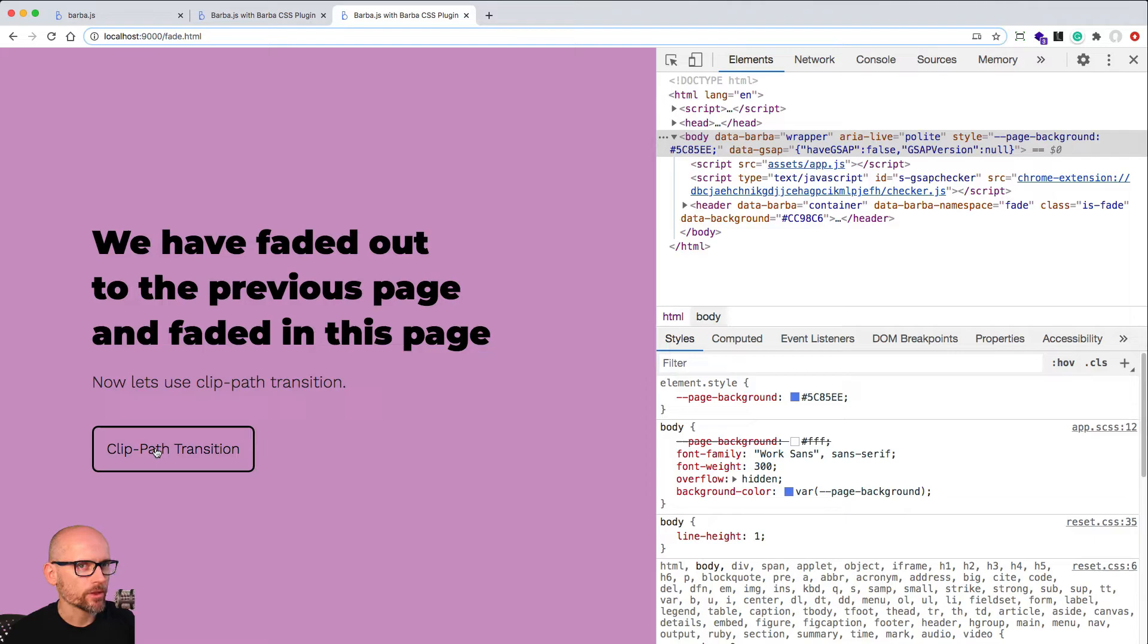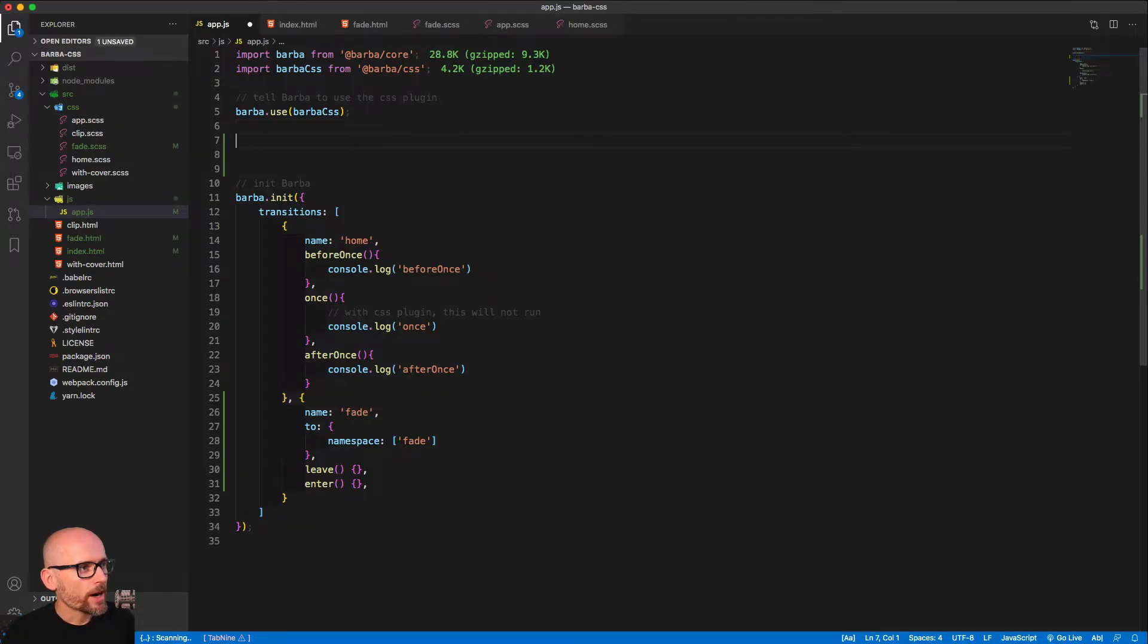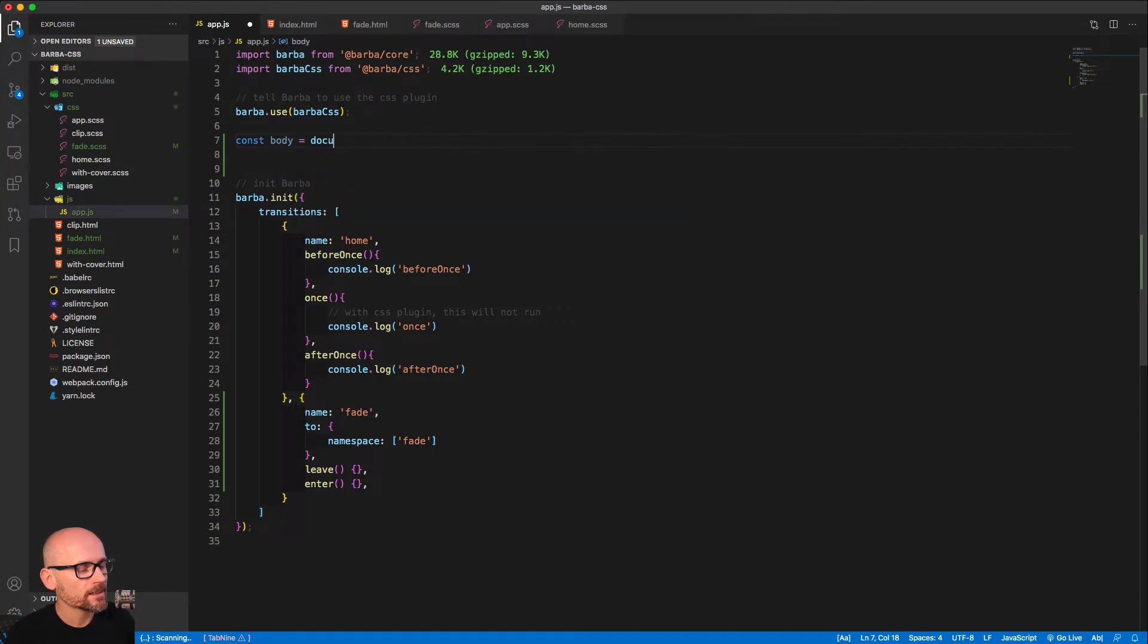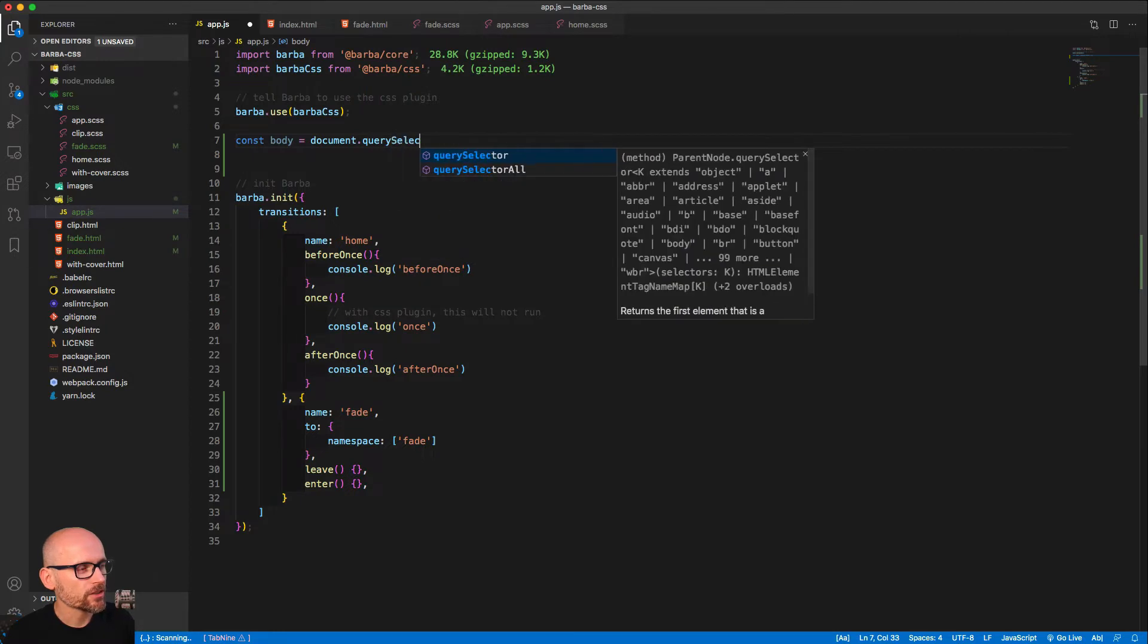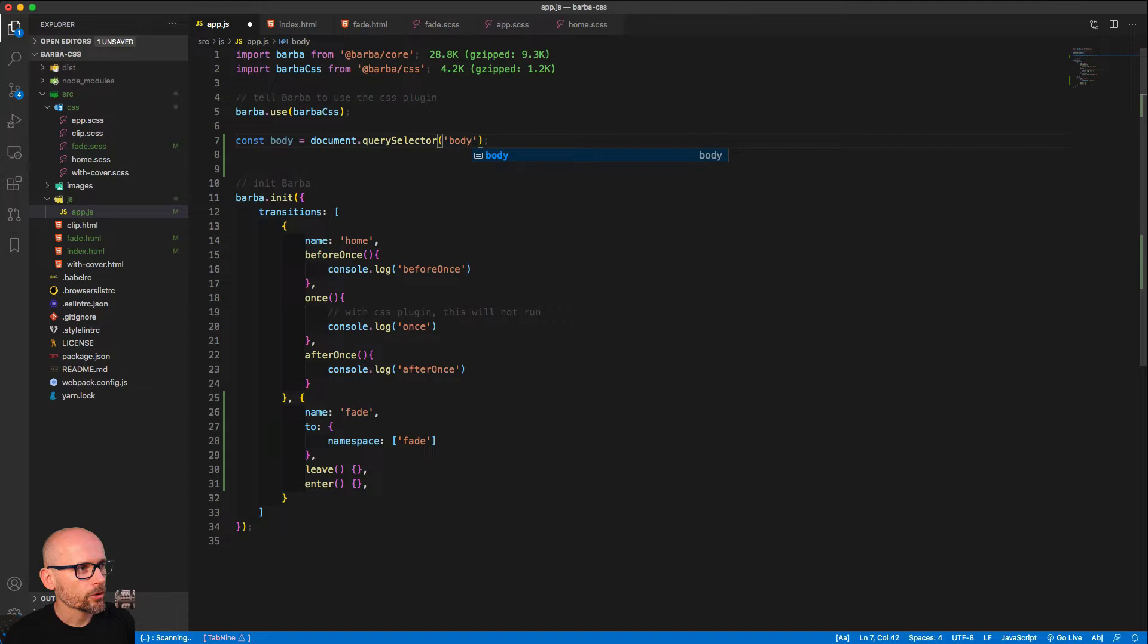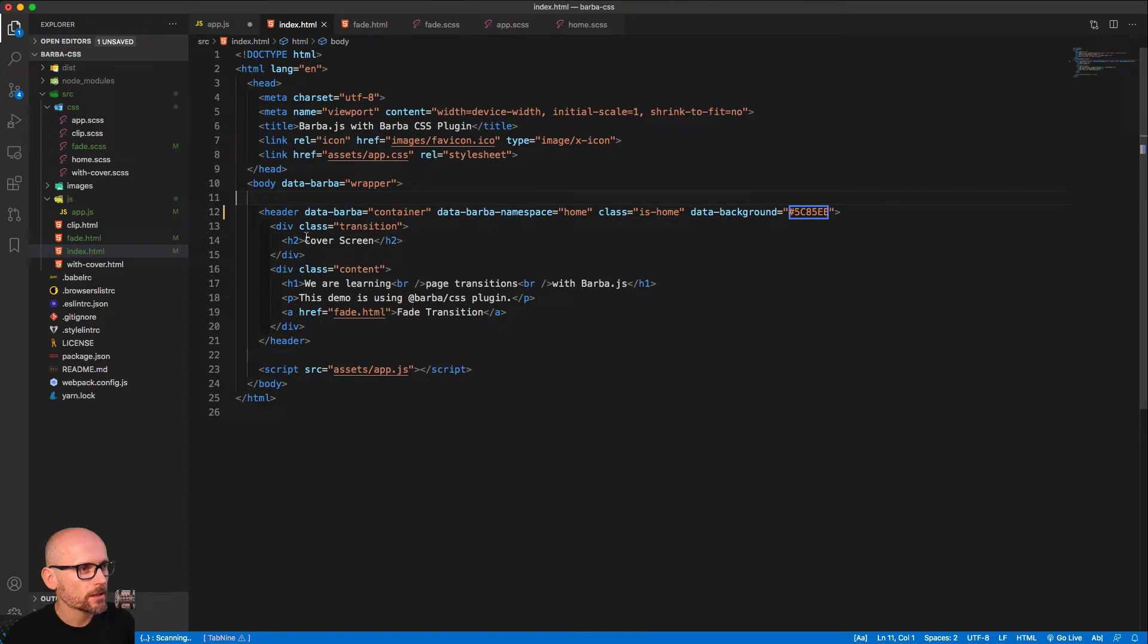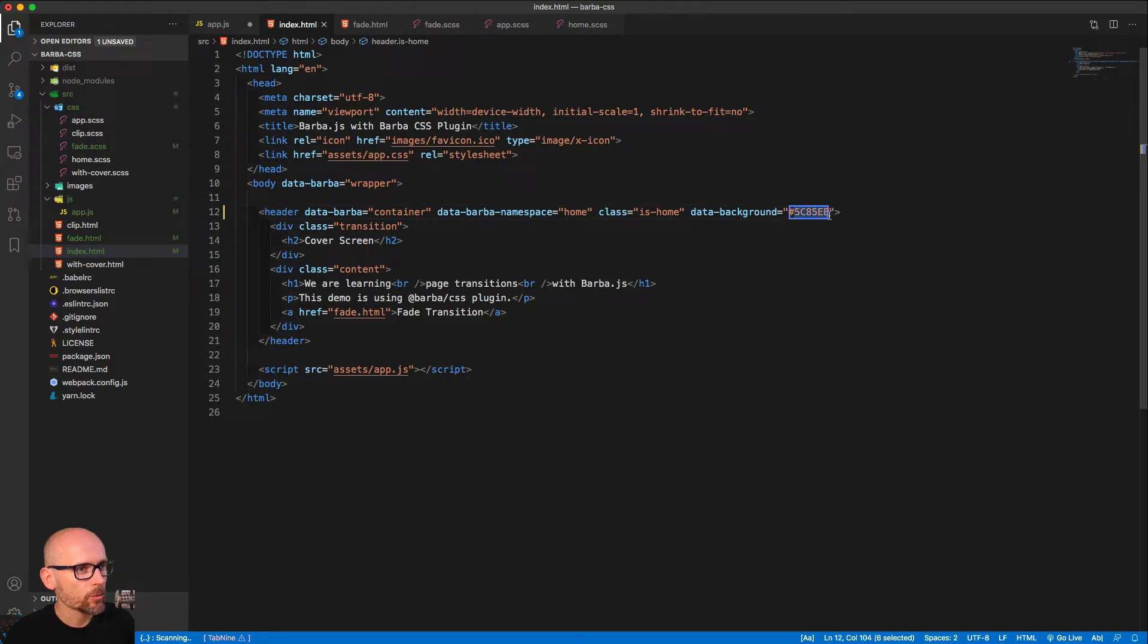On the page transition, to avoid the white background showing up we can change the body CSS background color to the correct value. Let's first get access to the body selector with document.querySelector body, and then we want to get access to the data background which is specified on our containers.